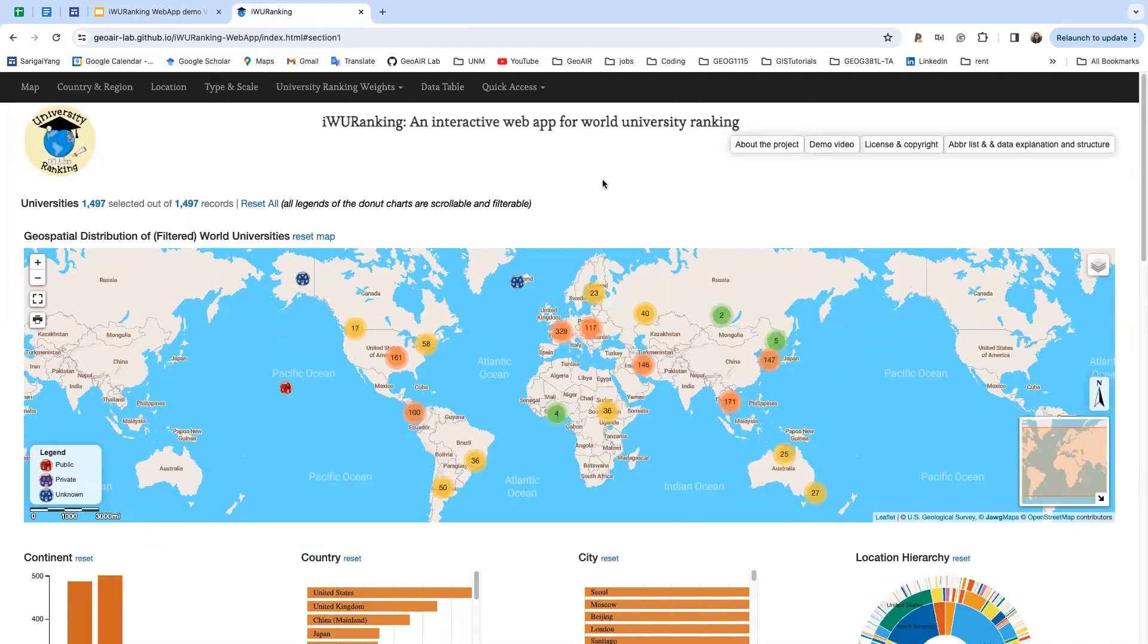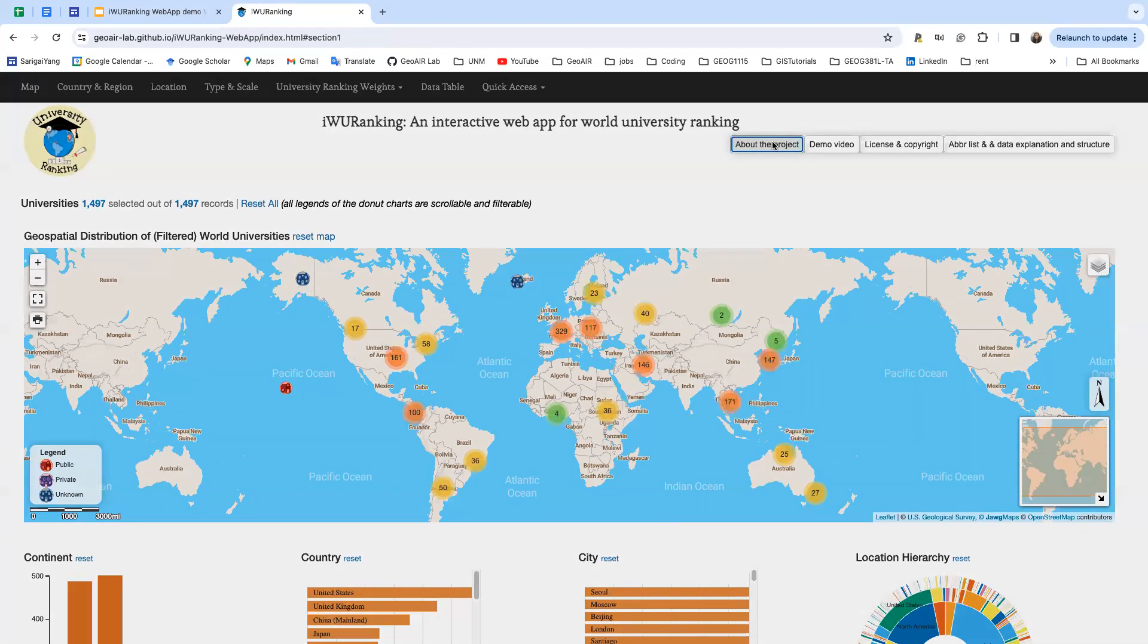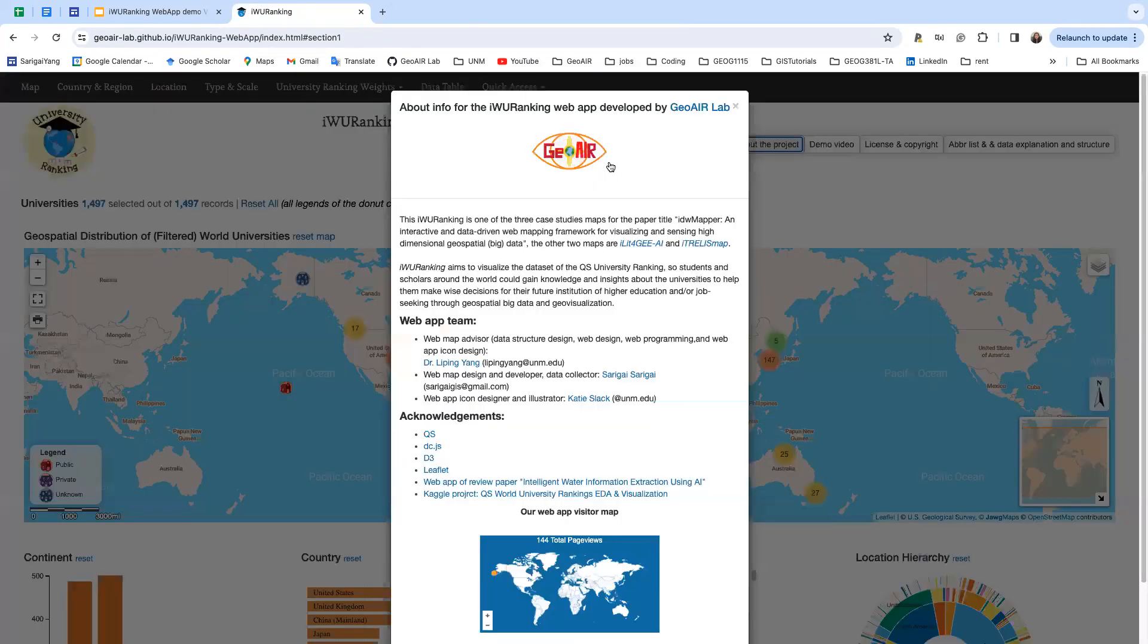I will highly encourage you to get started from this right corner. Click About to Project, about the project, to get to know our project and our web app team.